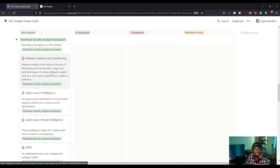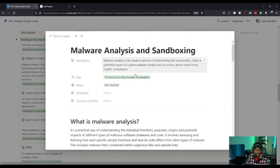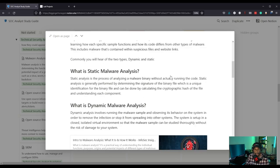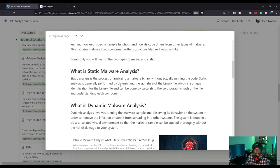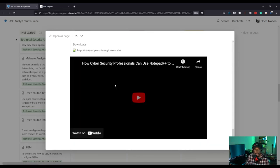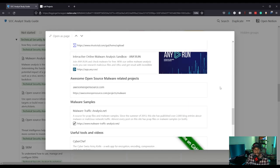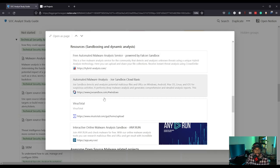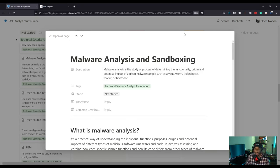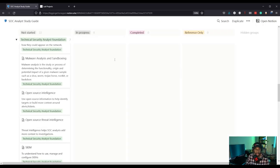Malware analysis and sandbox is also a really important topic — studying the process of determining the functionality, origin, and potential impact of a given malware sample, such as a virus, worm, Trojan horse, rootkit, or backdoor. You definitely need to understand some basics of malware and sandboxing because you're going to be dealing with a lot of malware activity as a security analyst. There are a bunch of resources here to learn all of that.